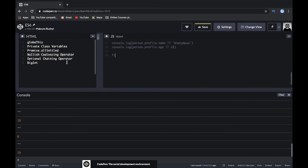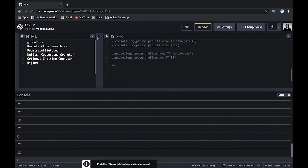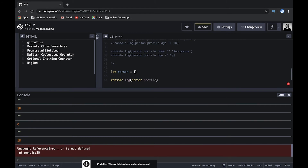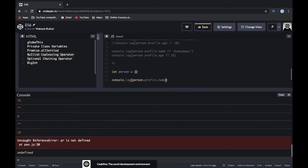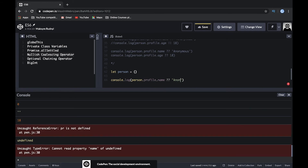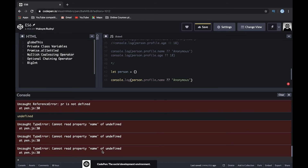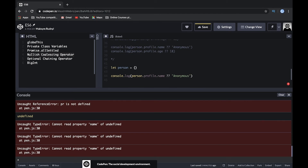The next great new feature is the optional chaining operator. Let's look at the same person object. If we try to access person.profile.name, we get an error because profile is undefined — we can't read the name of undefined. To solve this problem we can use the optional chaining operator.